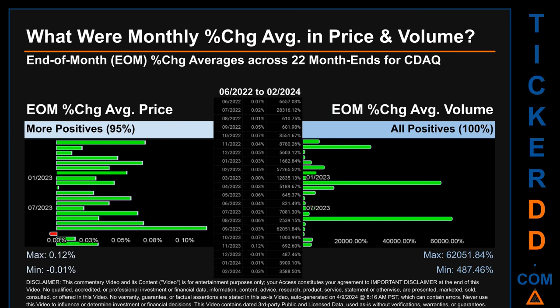In terms of volume, 22 out of 22 month-ends had a positive percentage change — that is 100% of month-ends saw a positive percentage change in average volume. Price saw an end-of-month max of 0.12% in average percentage change, along with a minimum of minus 0.01%. For volume, the maximum and minimum monthly percentage change were respectively 79,251.62% and 49.60%.